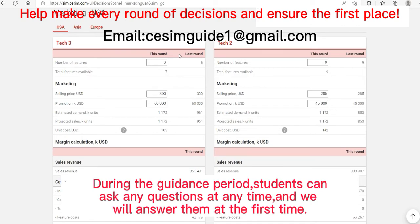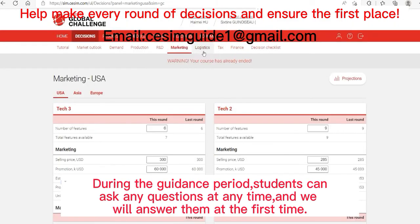There is no template in the CSM system, and changes are very large every round. It should be noted that the decision-making system developed by our team has been formed and improved after tens of thousands of deductive processes. Through the data input of each round's overall market, we can get the planning decisions most in line with that round. If you need our help, please send us an email at the address shown on screen — we guarantee you will win first place in the same market.